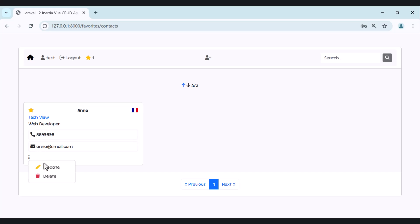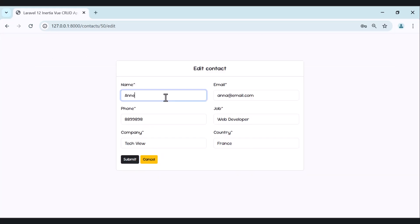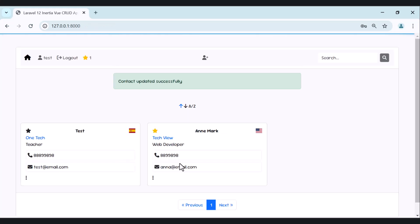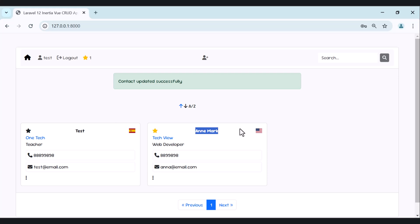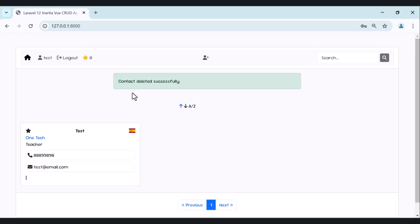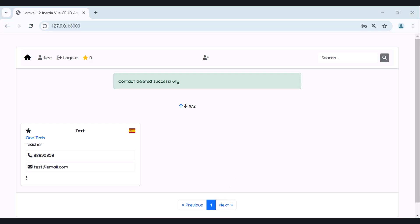We can update a contact — for example update the name and country, let's use USA — and hit submit. It's updated successfully. We can also remove a contact. Here we also have pagination: if we have more than 10 contacts, pagination links will be shown.